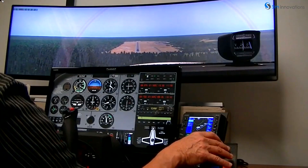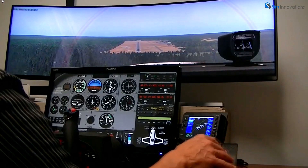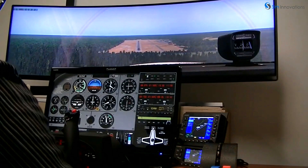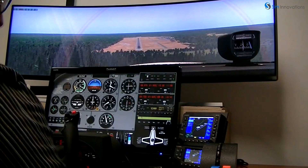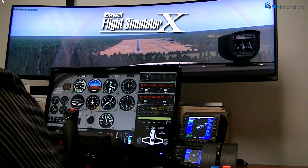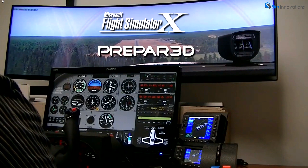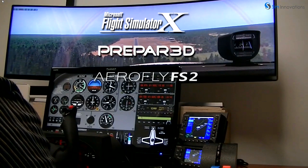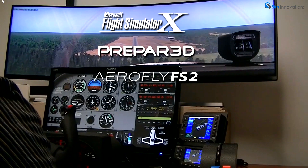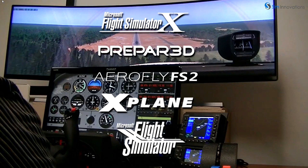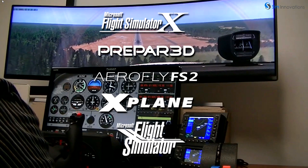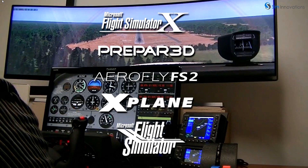Air Manager offers simulator plugins for compatibility with all popular simulator platforms, including Microsoft Flight Simulator X, Lockheed Prepar3D, AeroFly FS2, Laminar Research X-Plane, and the new Microsoft Flight Simulator.